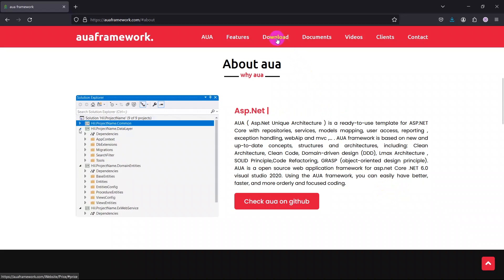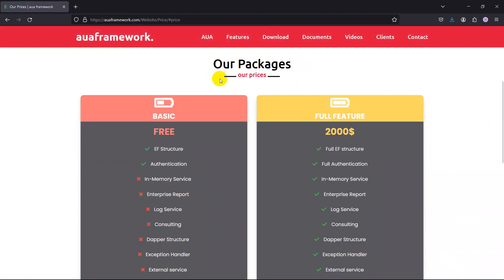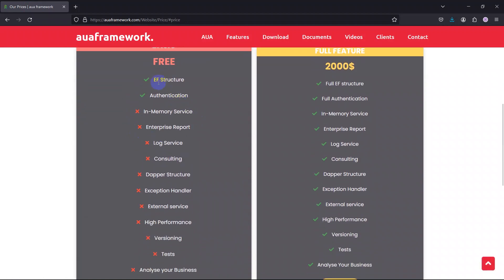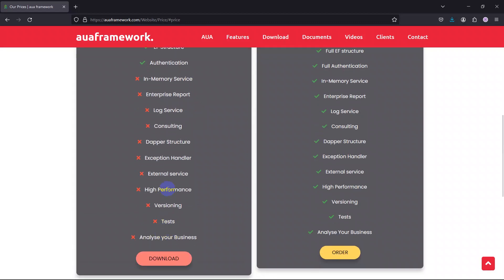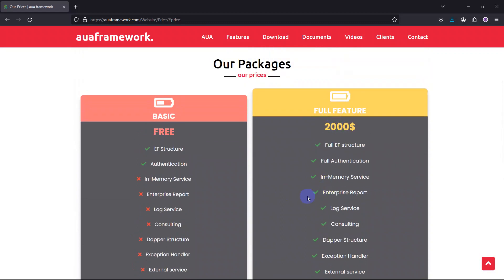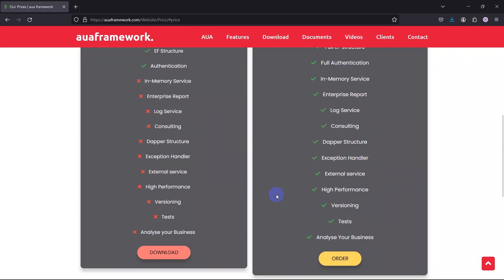For your first step, go to the Download tab. We have two plans. We recommend you first download the basic plan, which has the framework structure and authentication features so you can test the system and get familiarized with all the parts. If you want to use it fully afterwards, you can submit to the full feature plan.